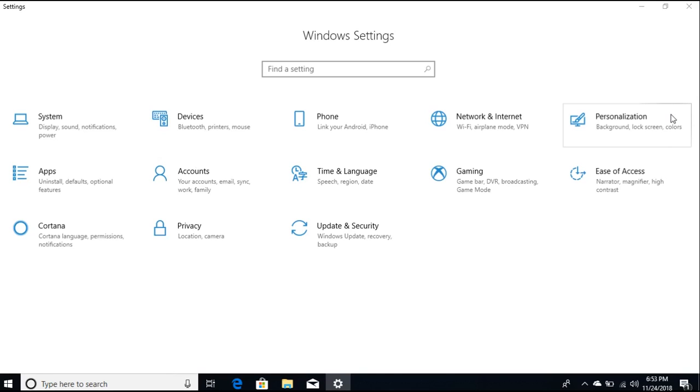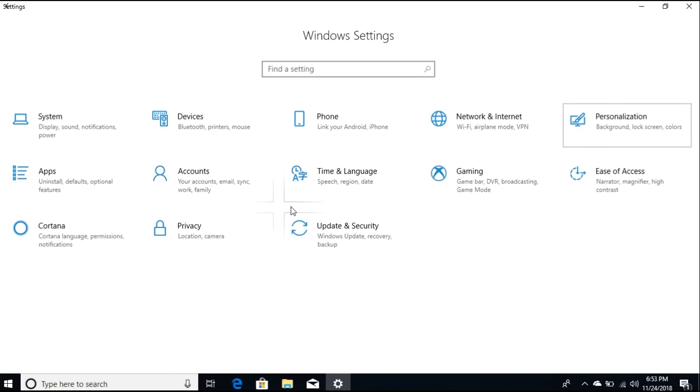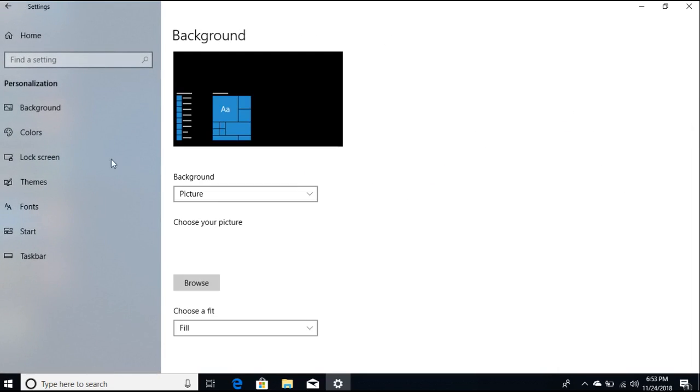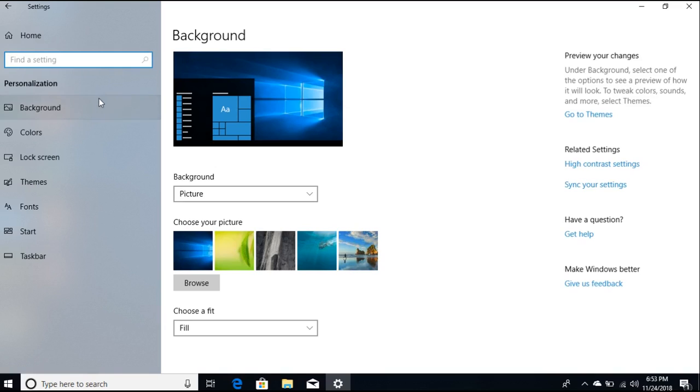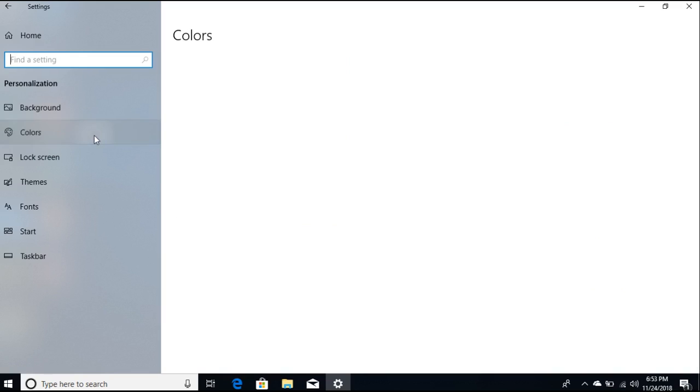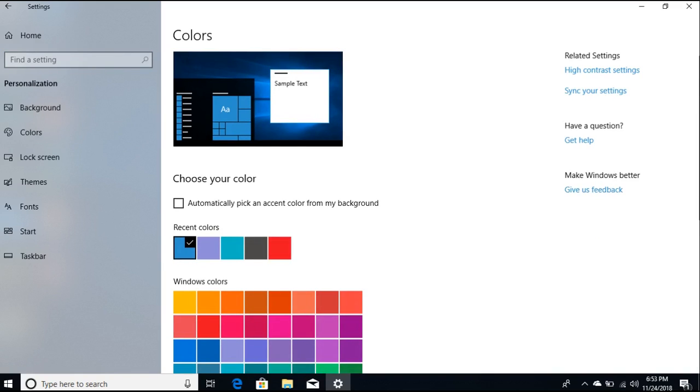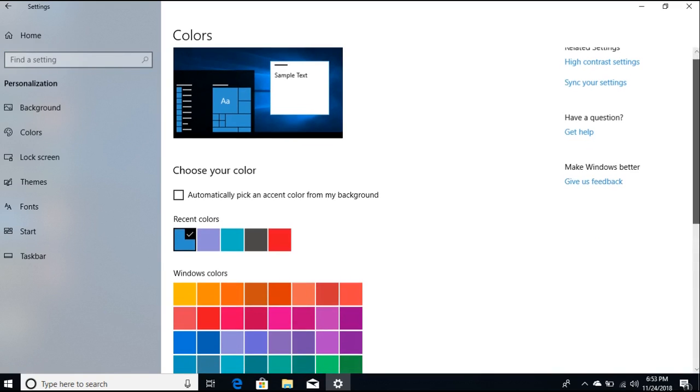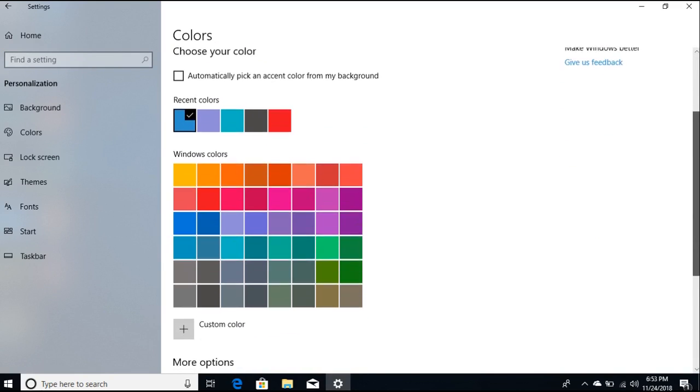Go to the Personalization section. After opening Personalization, go to Colors and then scroll all the way down.